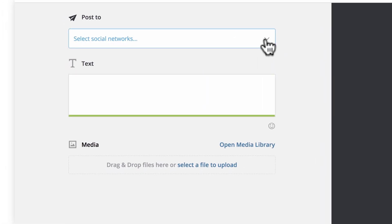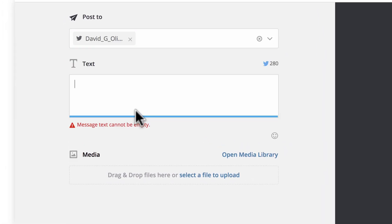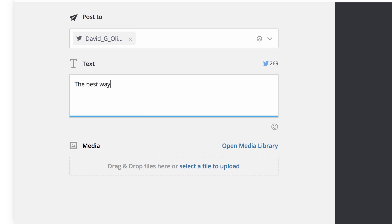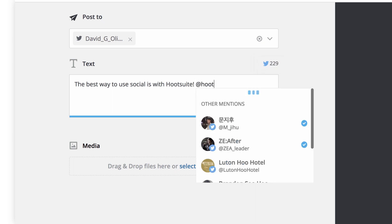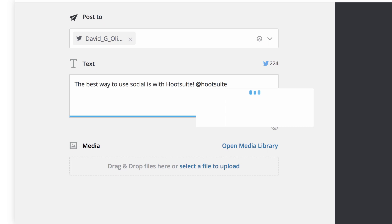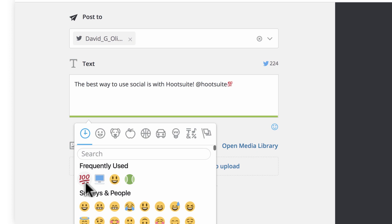Now select the social networks you'd like to post to, then add your text. As you compose your message, you'll see your available characters in the upper corner. If you'd like to mention a brand or user in your message, simply type their social handle then select the correct entry from the drop-down. To add an emoji, click the icon and choose those that best reflect your message.